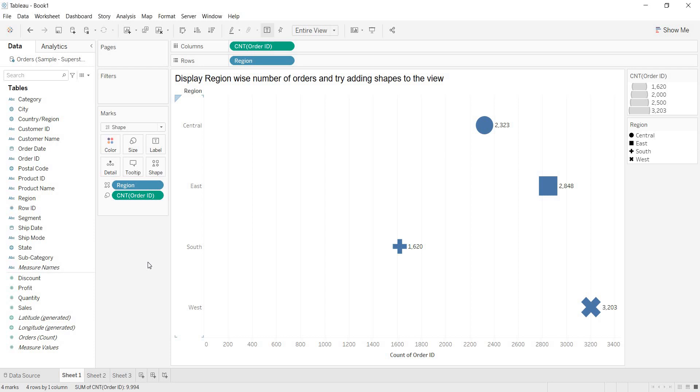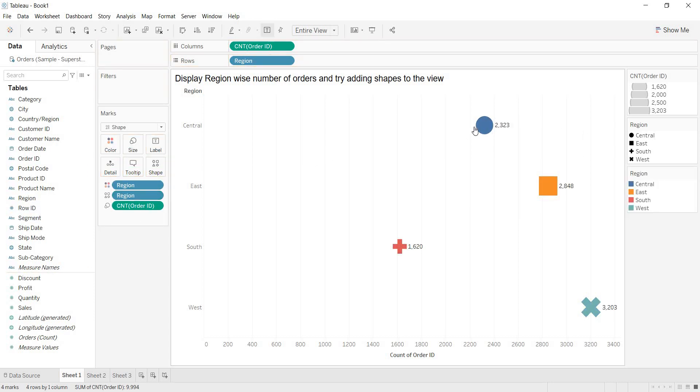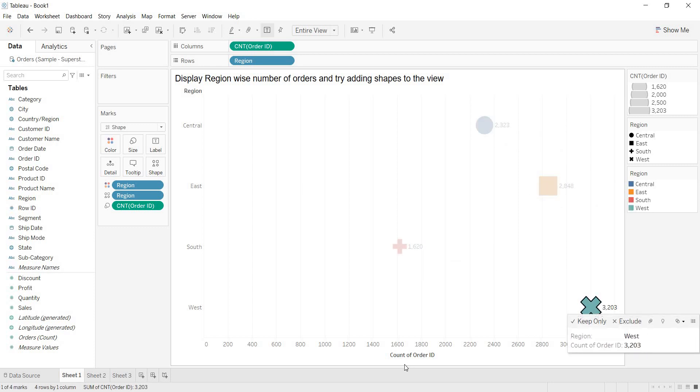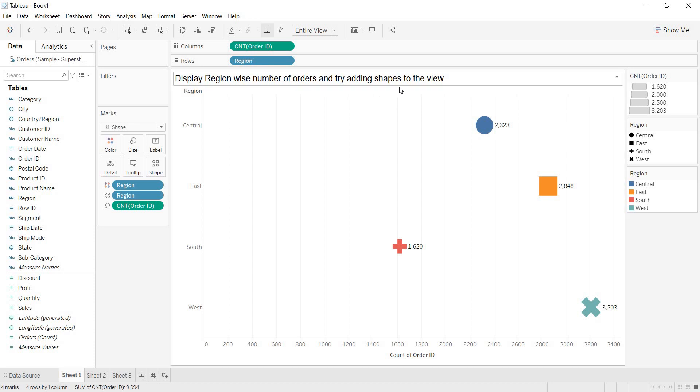So, this is how you can add a shape to the view. Even if you want to bring some colors, then bring region to the color. Each of the shape will be shown in different colors. So this is about adding the shapes to the view.